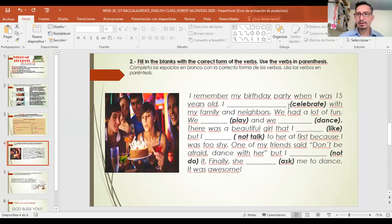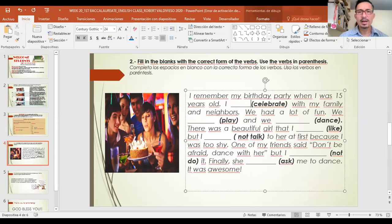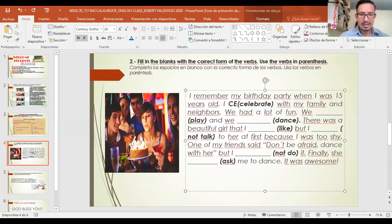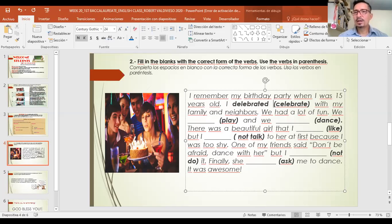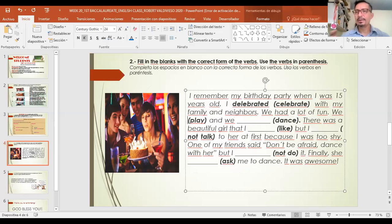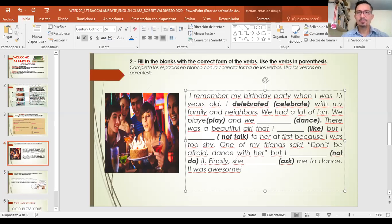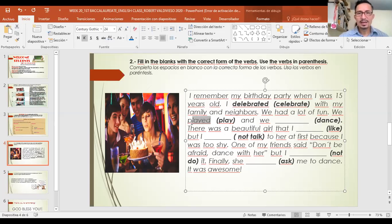For the first verb — it's a regular verb, how do I put it in the past? 'Celebrated' — I add -d because it already ends in -e, so I only add -d. Next verb: 'play' — no 'not', so it's positive. It's a regular verb — 'played.' That's right, le pongo -ed. Recuerden: los regulares para ponerlos en pasado se le agrega -ed.